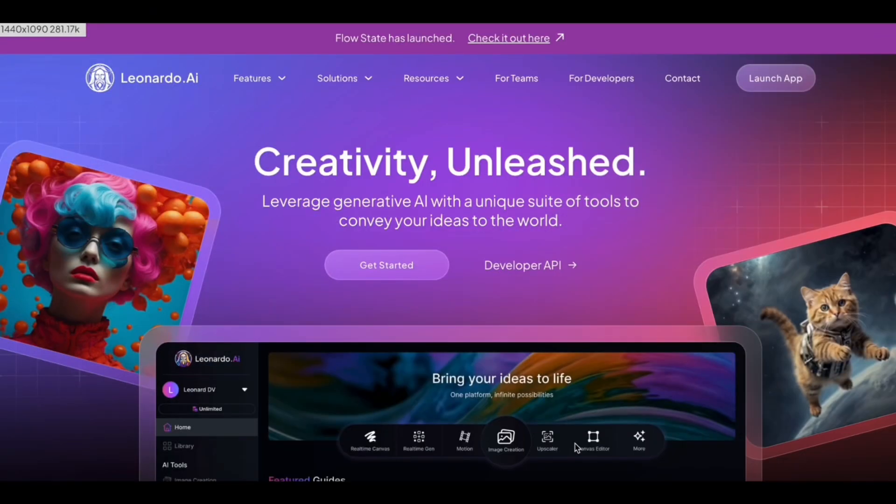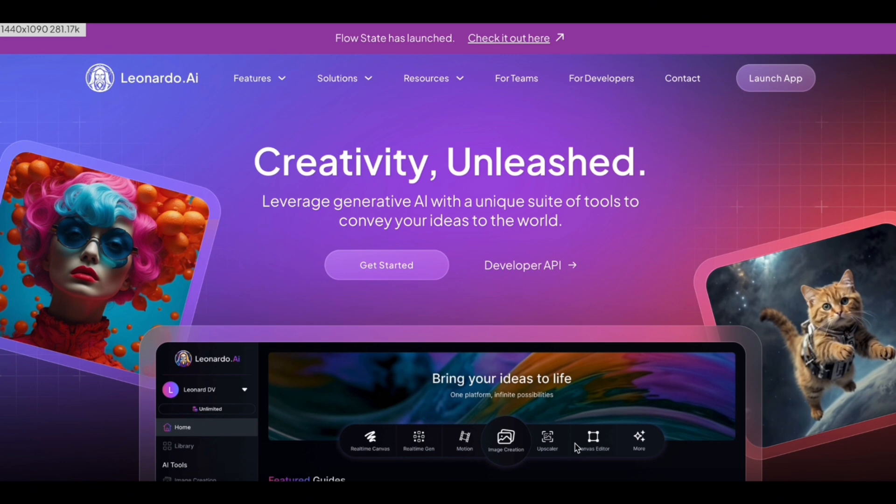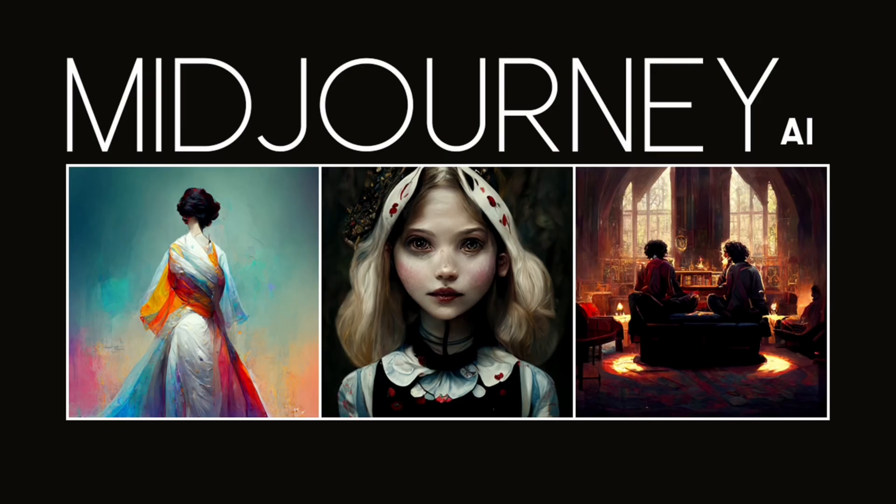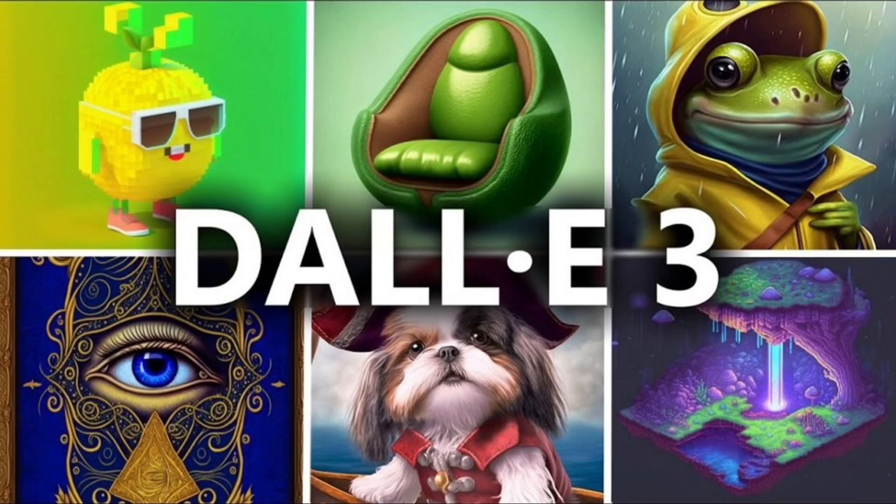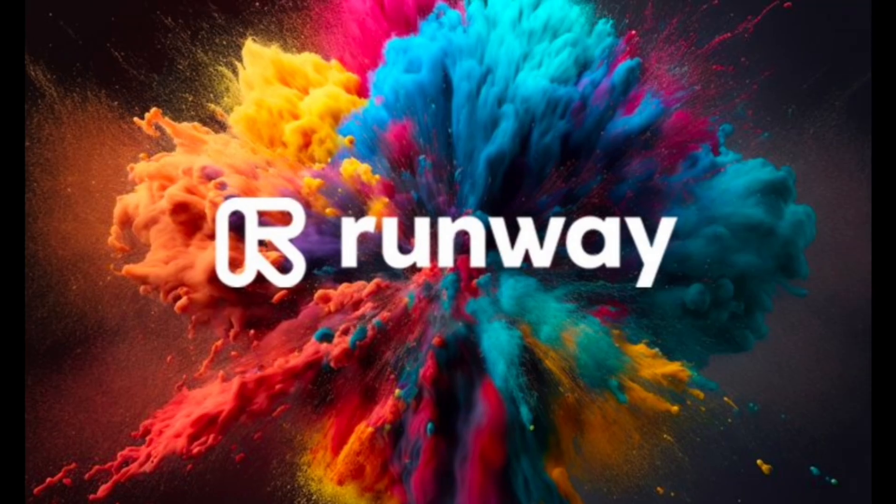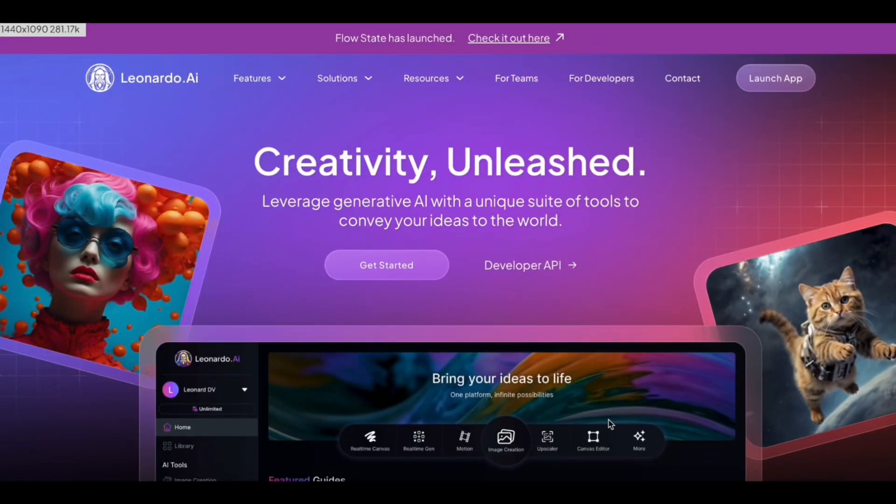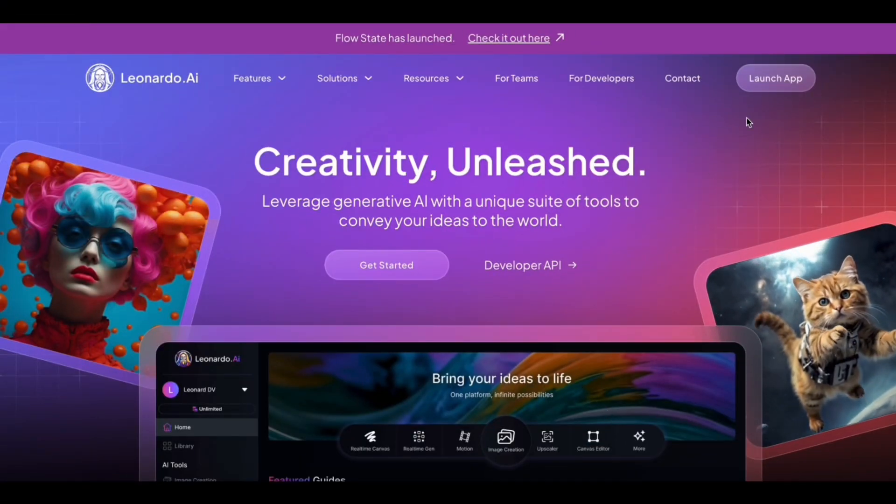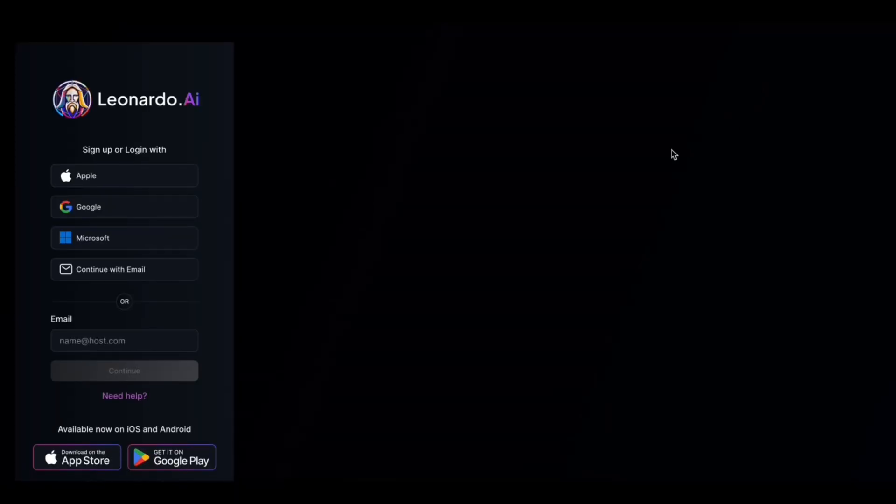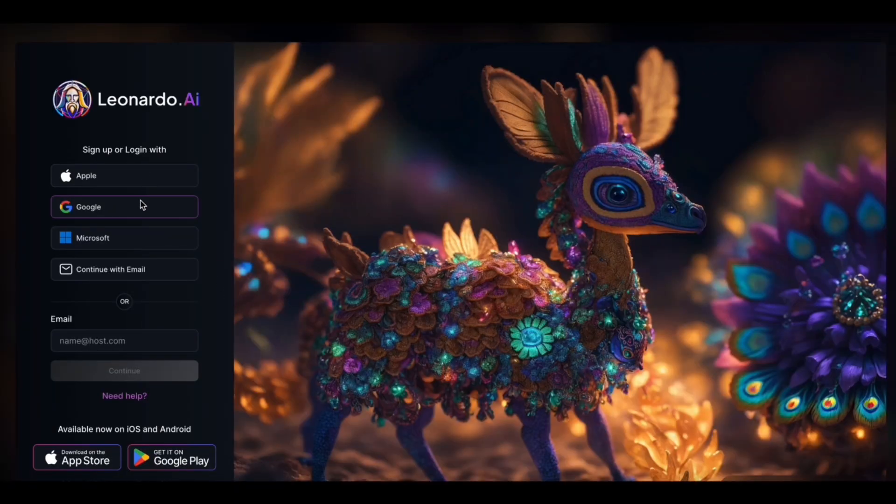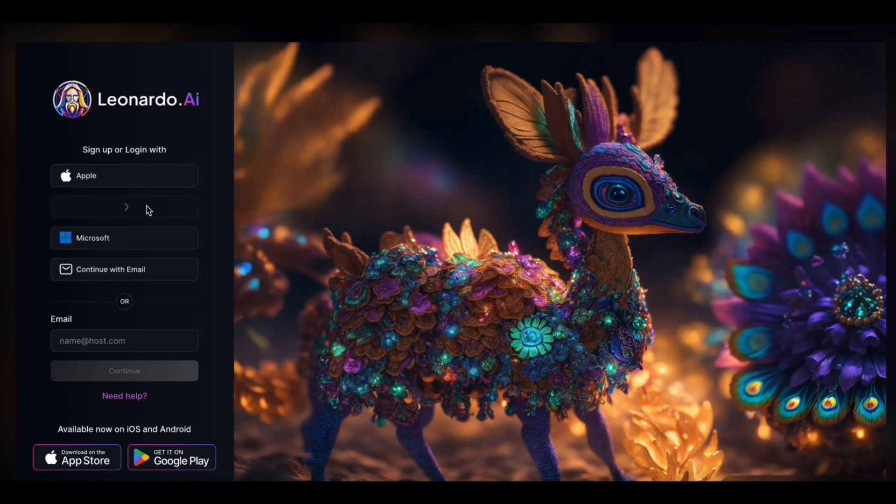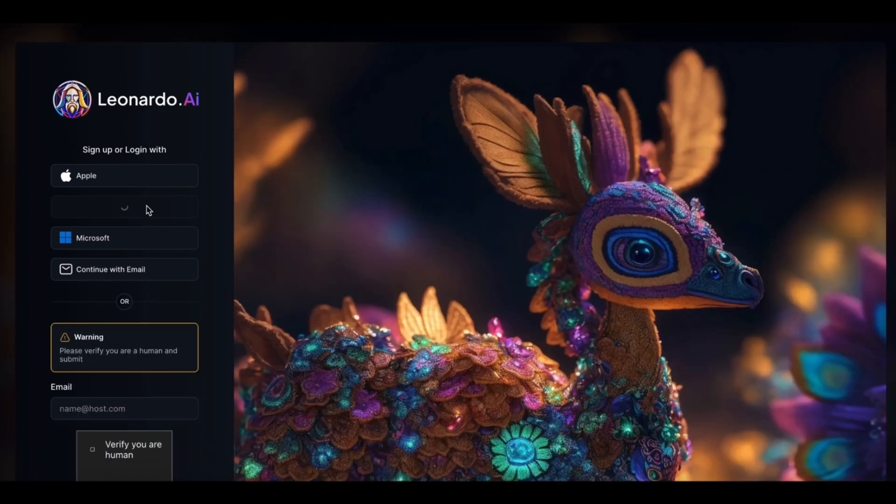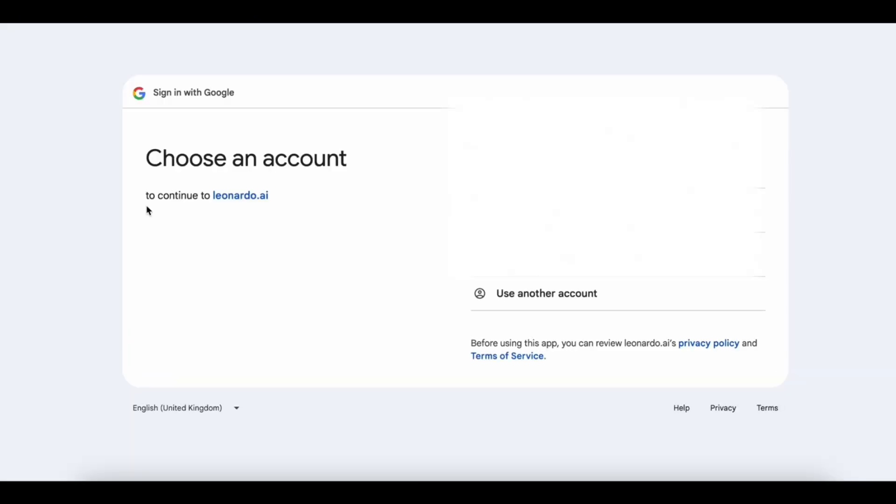To generate the image, we'll be using Leonardo AI, which I think is the best image generator tool compared to the likes of Midjourney, DALL-E, Runway, and others. So to use Leonardo AI Image Generator, click on Launch App. Now you can sign up with the service using Apple ID, Gmail, your Microsoft account, or just your email. Choose any of your Gmail accounts and then you will be logged in.